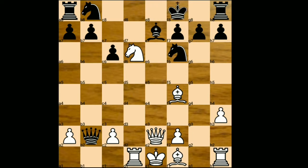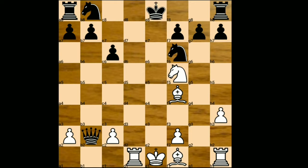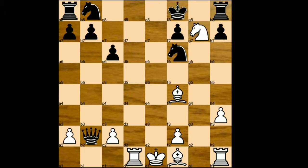King to f8, and in this position Mikhail Tal made a shocking decision — he simply took this bishop with the queen. Queen takes e7 check, sacrificing the queen! King takes e7, knight to f5 check, king to e8, knight takes g7 check, king to f8. Now he sacrifices the knight as well, playing bishop to d6 check.